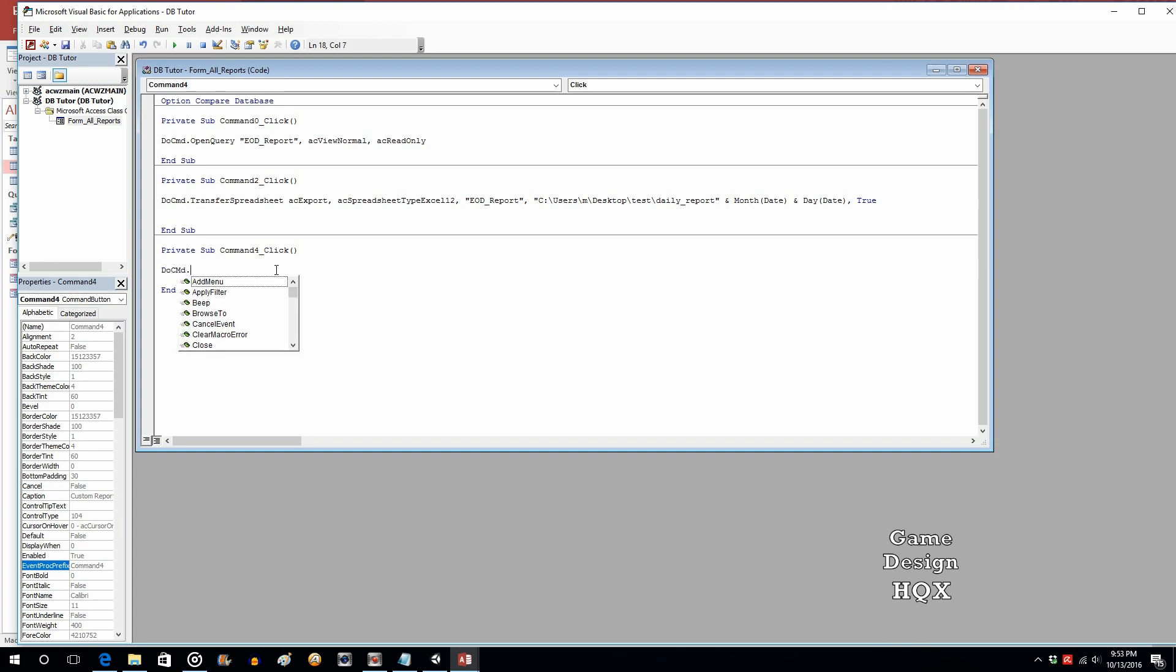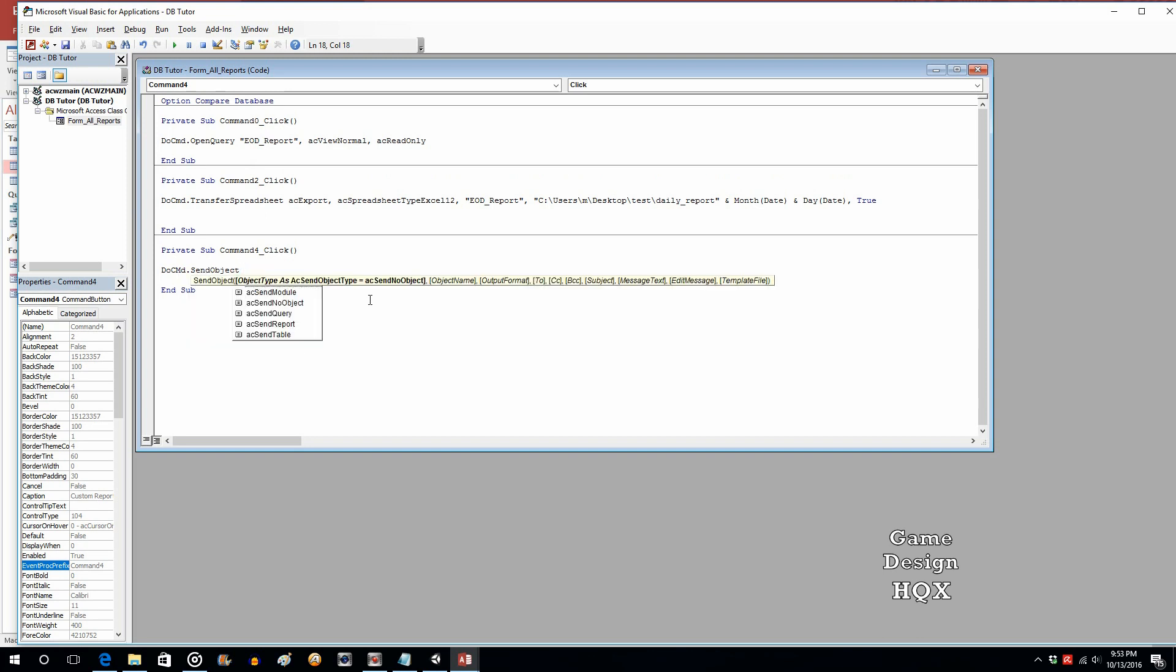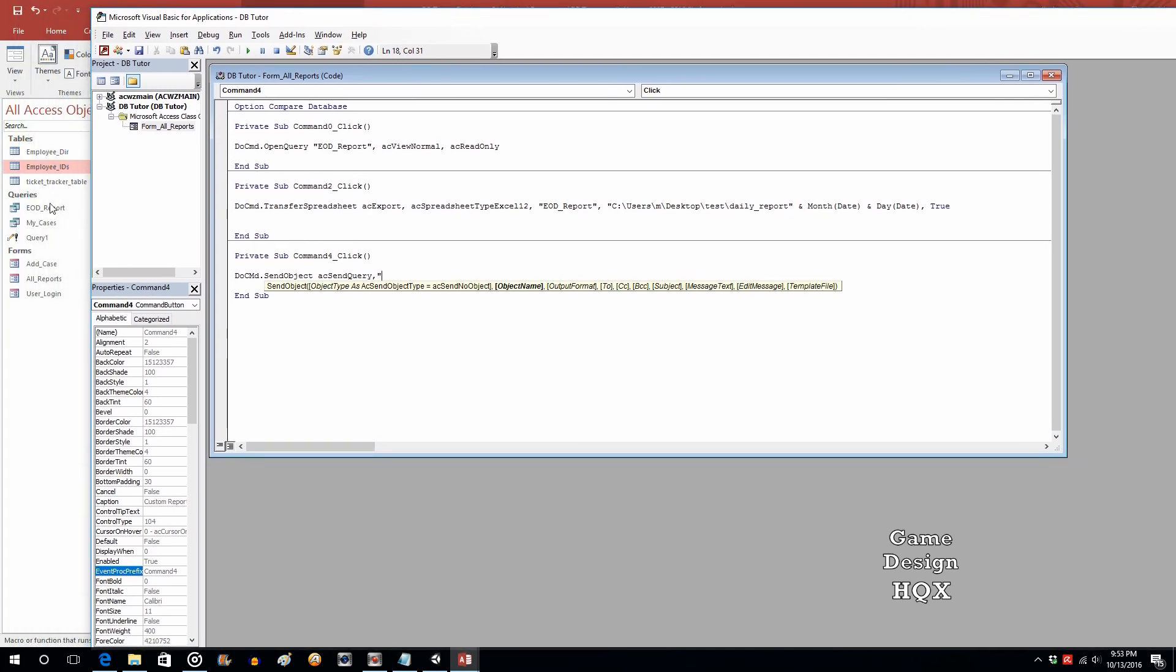So docmd.sendobject. You can see it right there in the list. Space. AC. And you've got different types of objects you can send. We're going to send a query. What's the object name? The object name, in quotes, is whatever the name is over here, exactly as it appears. So EOD report. Comma, what's the format? AC format, XLS.